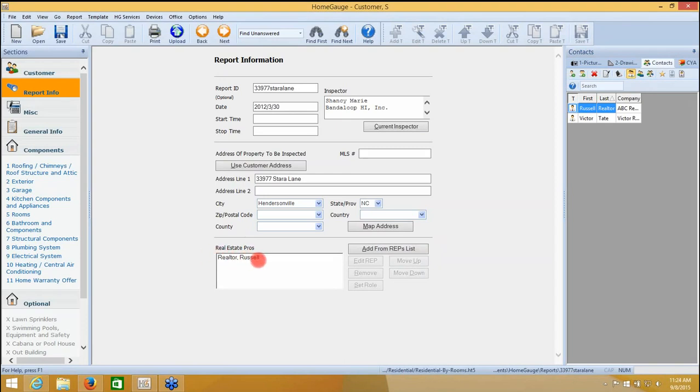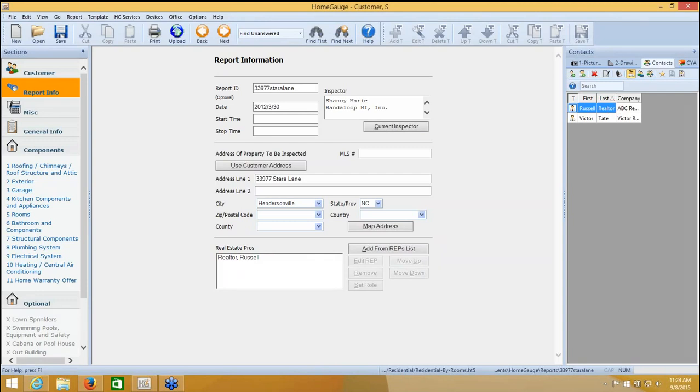A rep does not have to be a realtor. A real estate professional could be an attorney, could be an insurance agent, anybody or title agent, anyone who is sort of on the business end of the transaction, who's not your customer. So, now I've created a username and password for both my customer and my realtor, and I'm ready to upload my report.